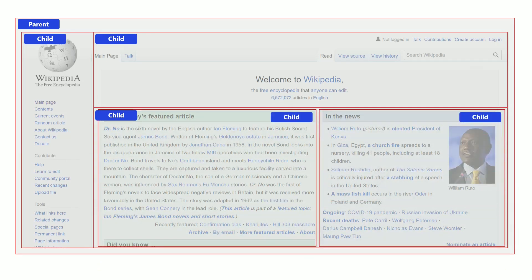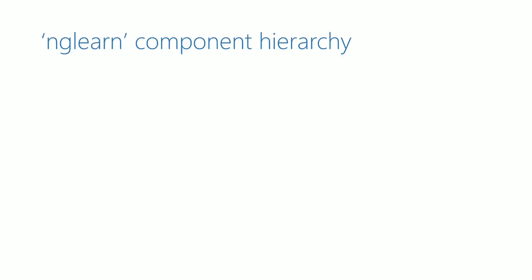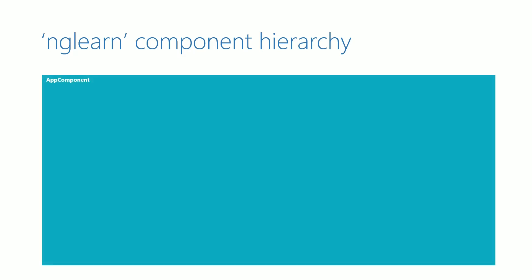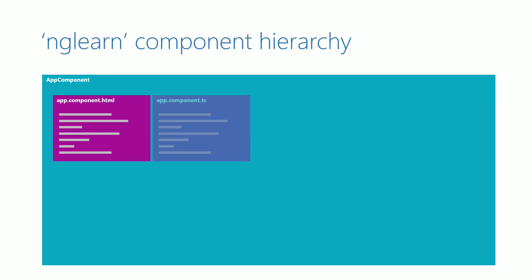Let us now see how components are going to be organized in our ng-learn application. In the ng-learn application, we have app component, which will be the parent-most component. In this component, we have coding implemented in app.component.html and app.component.ts.